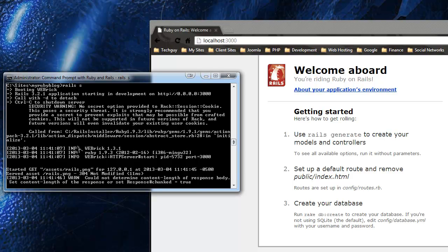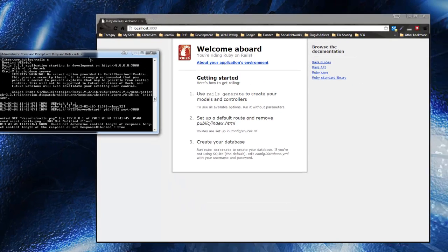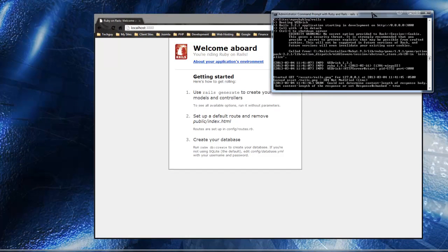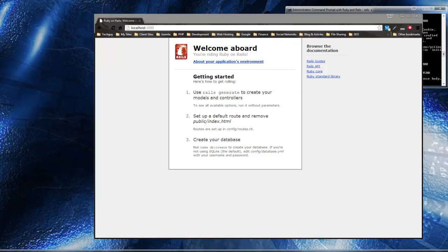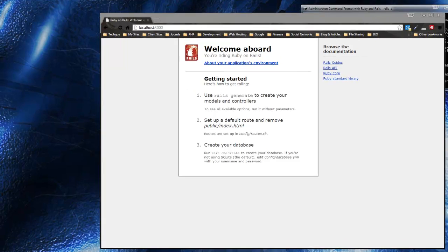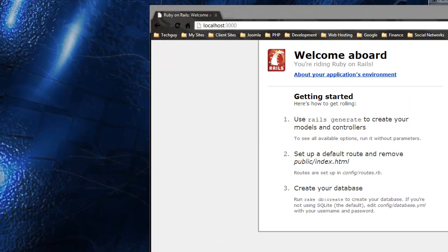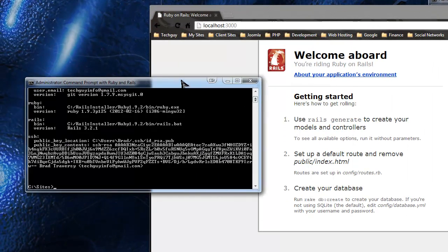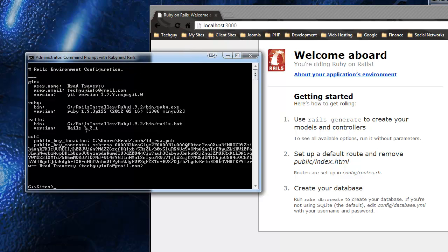We need to go to the command line, but if you have your server running you can't use that instance of the command line, so you have to open a new one. Keep that running - that's the server. Go back to your Start menu, then go to Rails Installer and then 'Command Prompt with Ruby and Rails'. You should get another command line and this will be the one we'll work in.